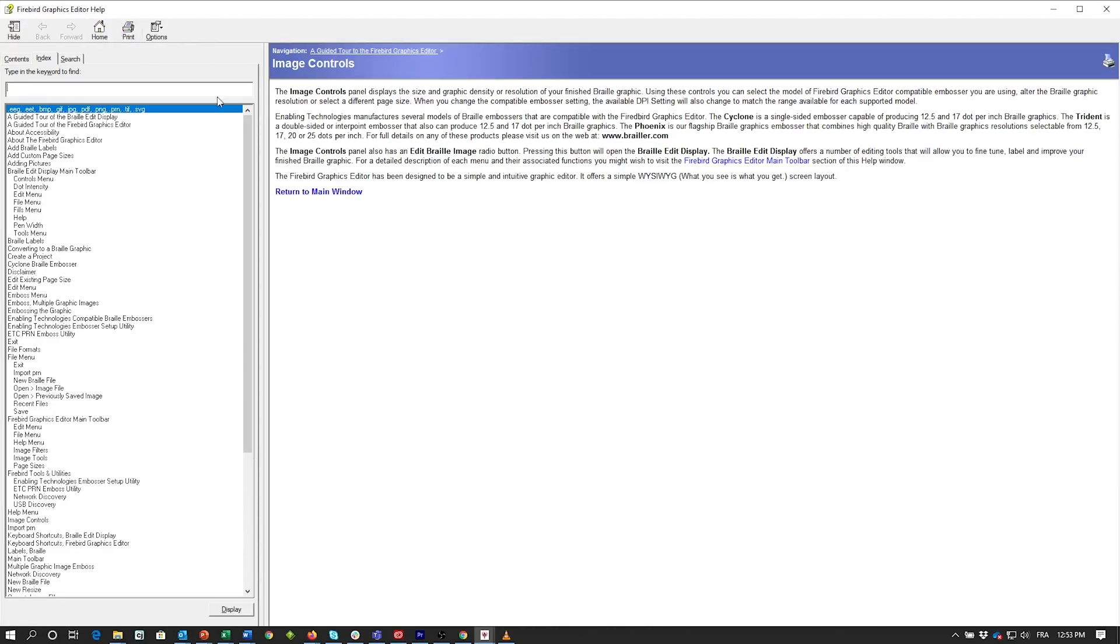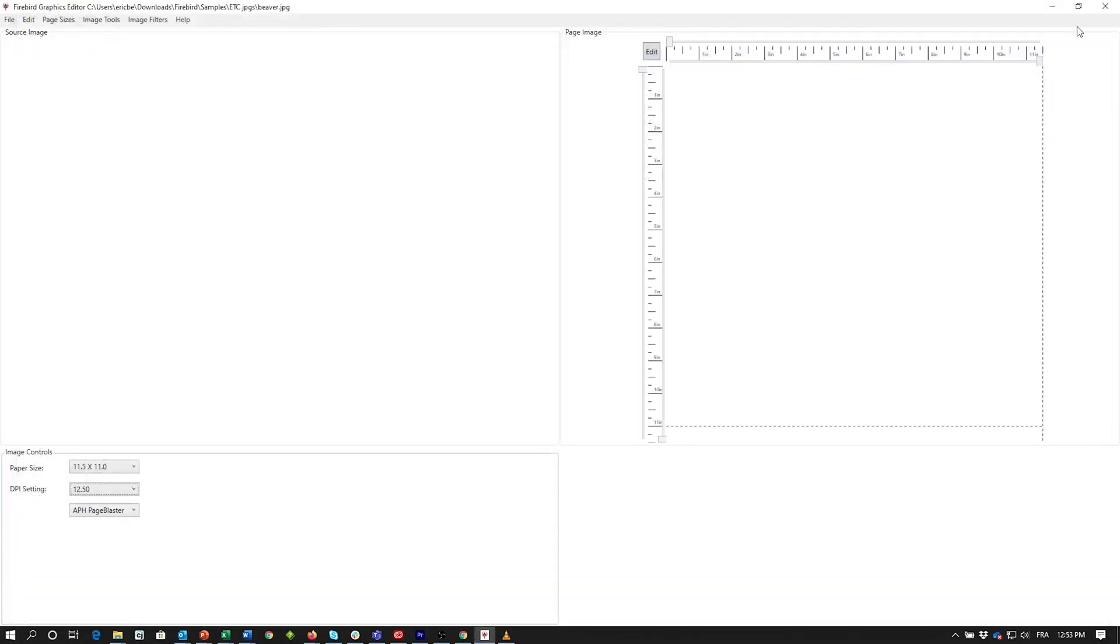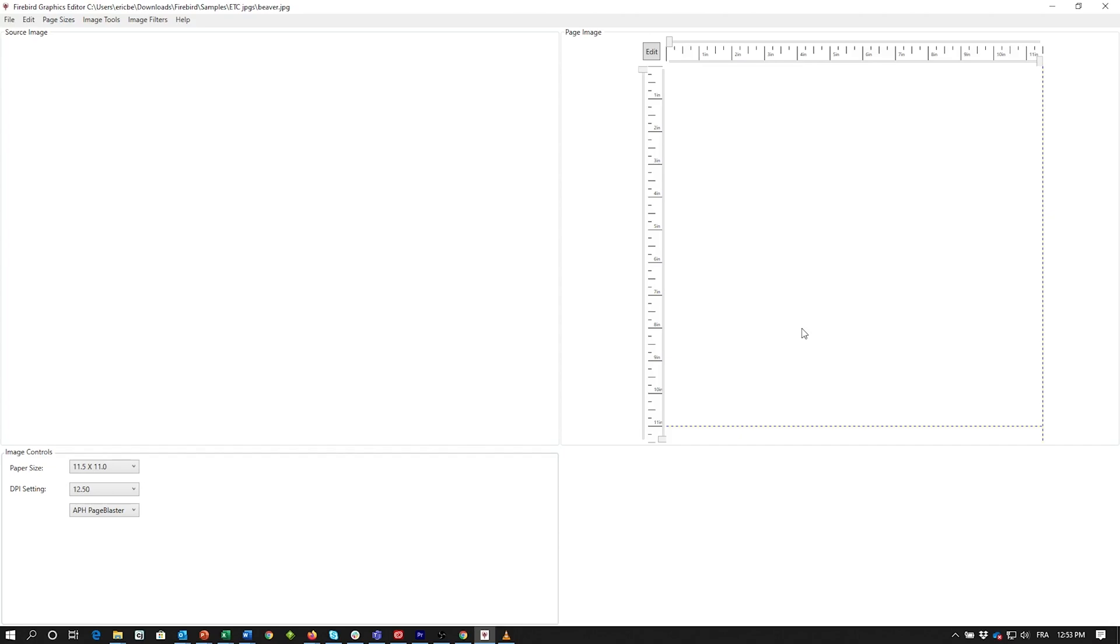To the left we have a section called the Source Image. This is where your graphic file will be displayed. To the right, we have a Page Image File Display. This is where the dot pattern will appear.